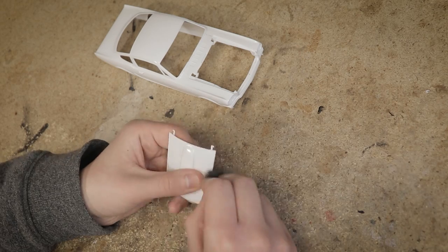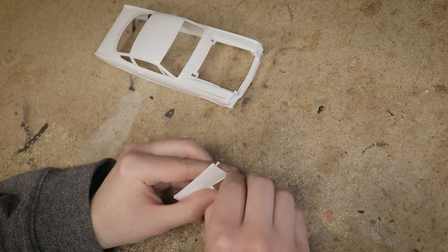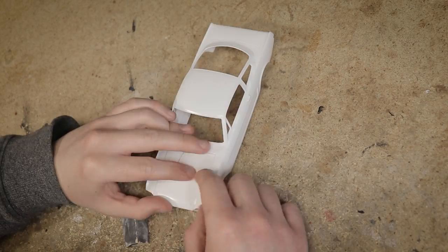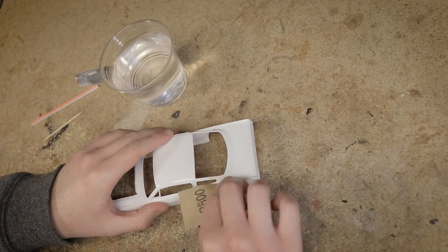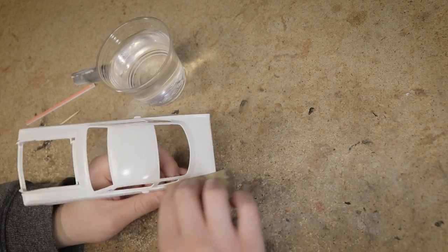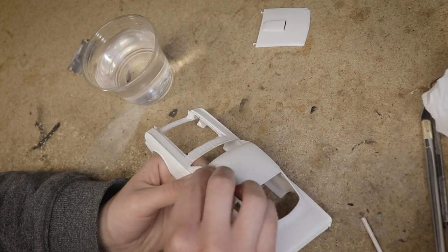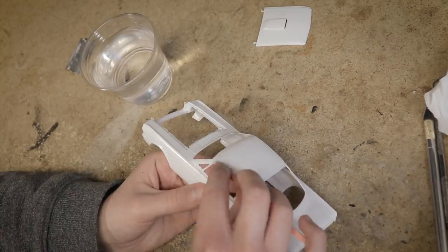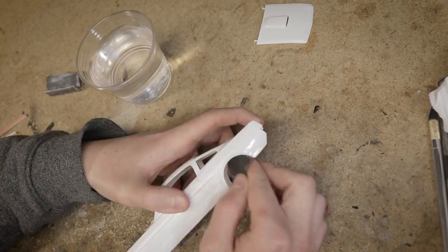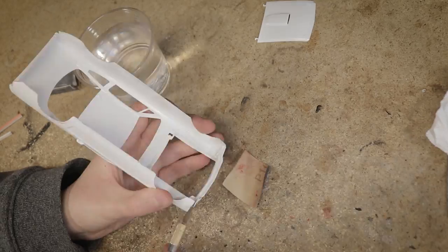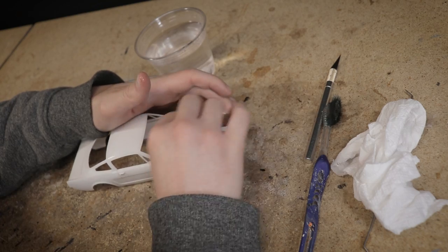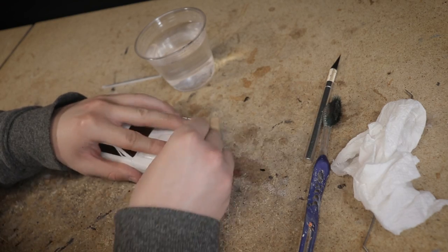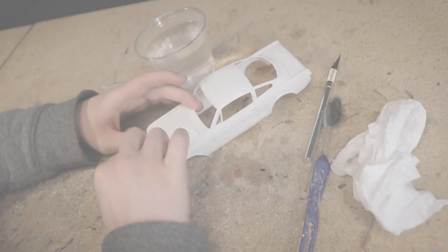Before I begin painting the body I first want to remove any imperfections that might be present from the manufacturing process such as mold lines or flash. Fortunately this is a very well molded and highly detailed body so not much work is required. I'll also sand the entire outer surface of the body with some 800 grit sandpaper to help with paint adhesion.